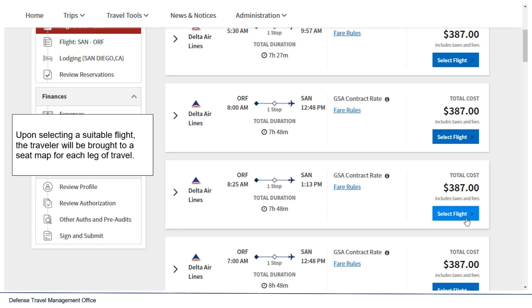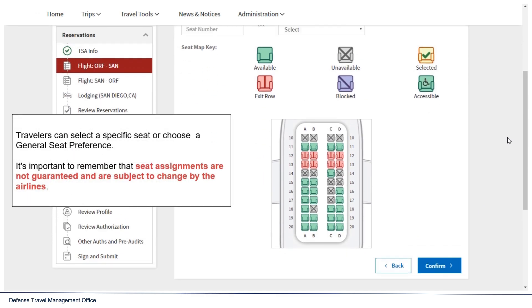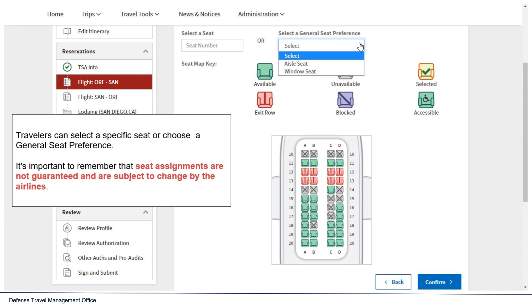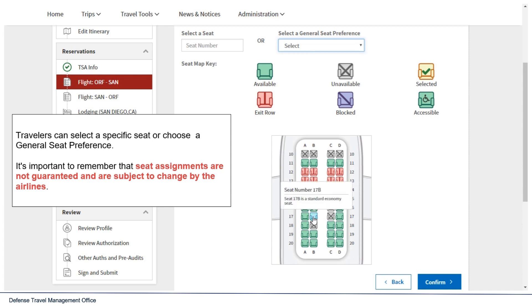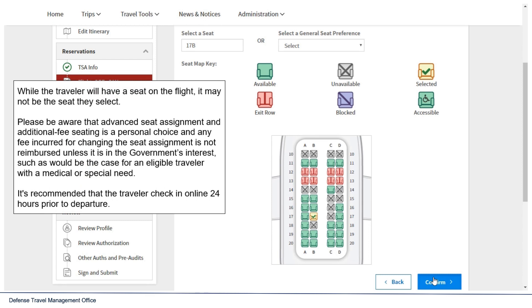Upon selecting a suitable flight, the traveler will be brought to a seat map for each leg of travel. Travelers can select a specific seat or choose a general seat preference. It is important to remember that seat assignments are not guaranteed and are subject to change by the airlines. While the traveler will have a seat on the flight, it may not be the seat they select. Advanced seat assignment and additional fee seating is a personal choice, and any fee incurred for changing the seat assignment is not reimbursed unless it is in the government's interest, such as for an eligible traveler with a medical or special need. For most travelers, it is recommended they check in on the airline's website 24 hours prior to departure.